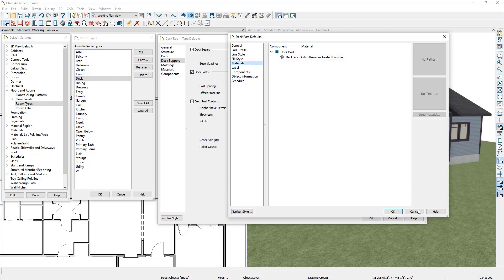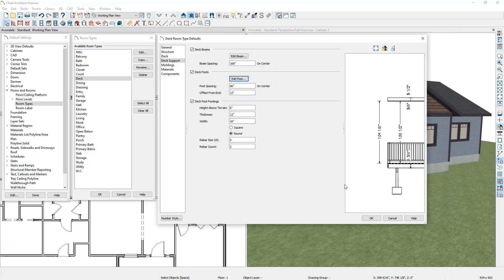Next, if we cancel out of this and look at the Deck Post Footings, here you can specify the height above the terrain you would like the footing measured from the center of the footing, the footing thickness, the footing width, the shape of the footing, and rebar for your materials list calculations.